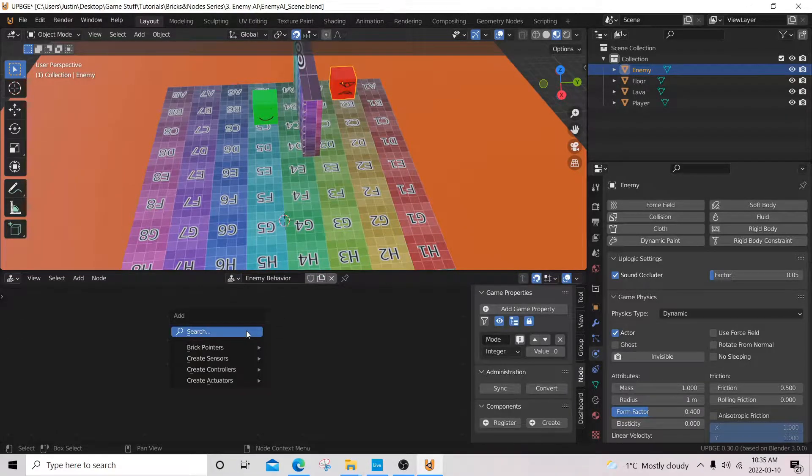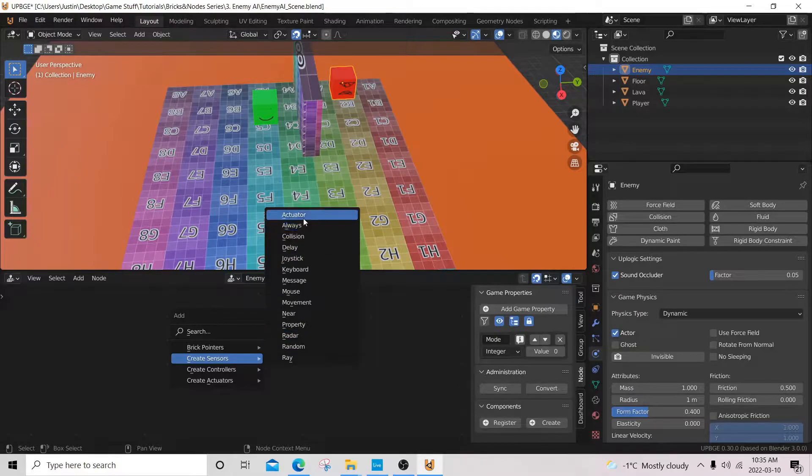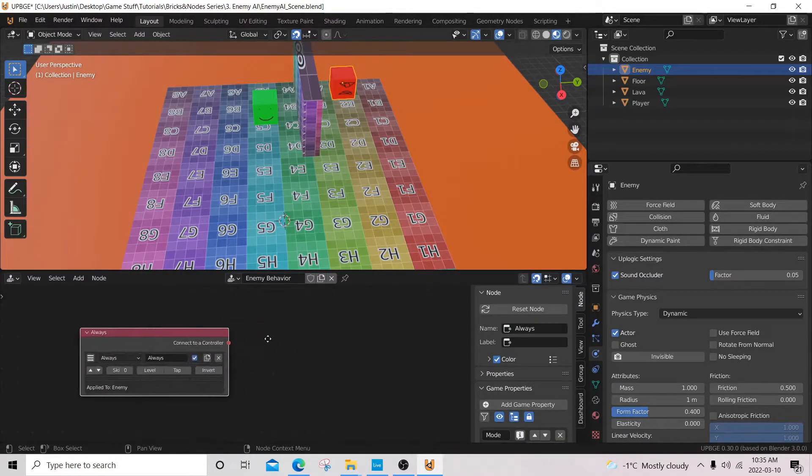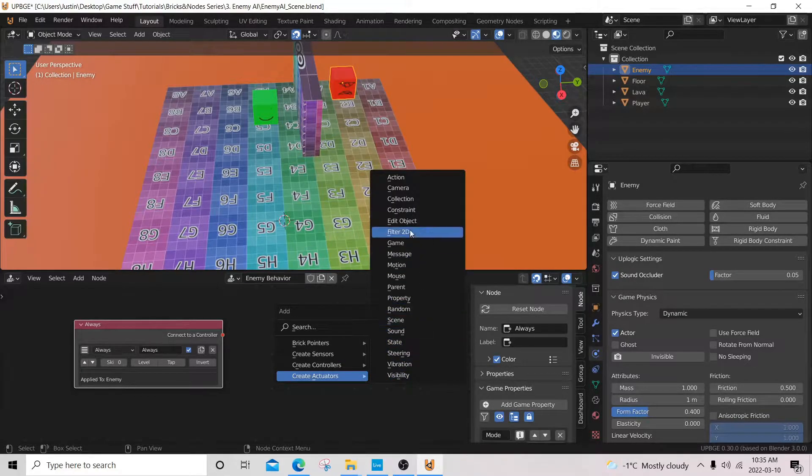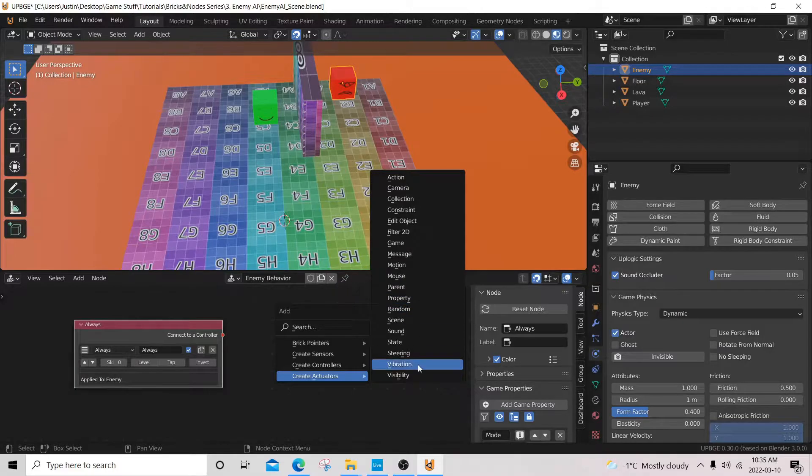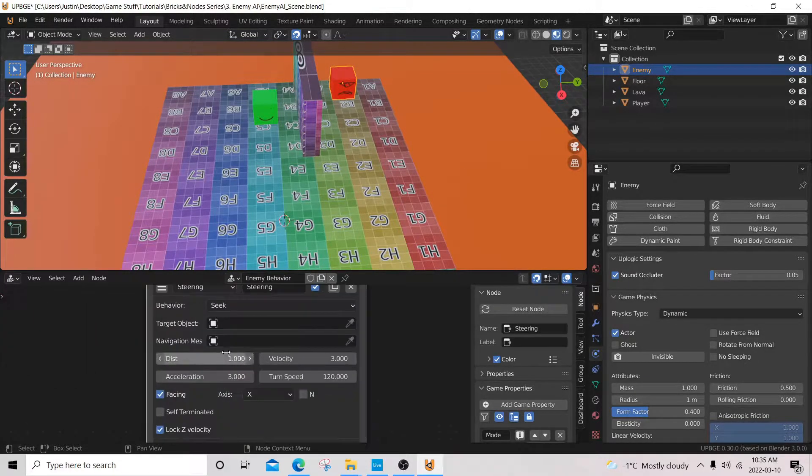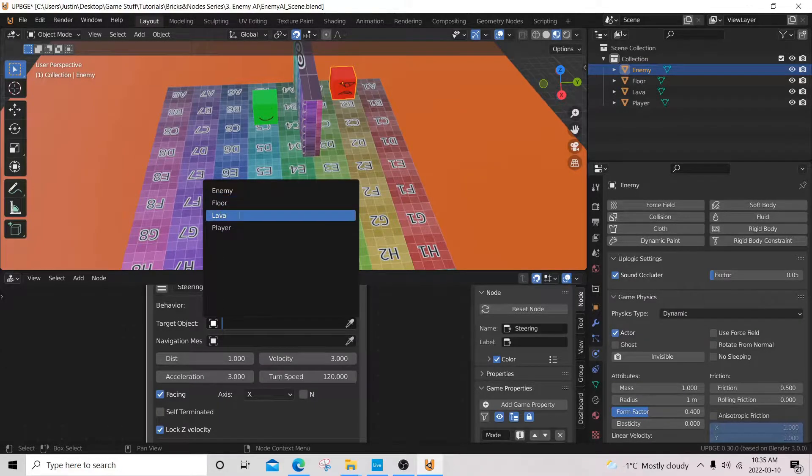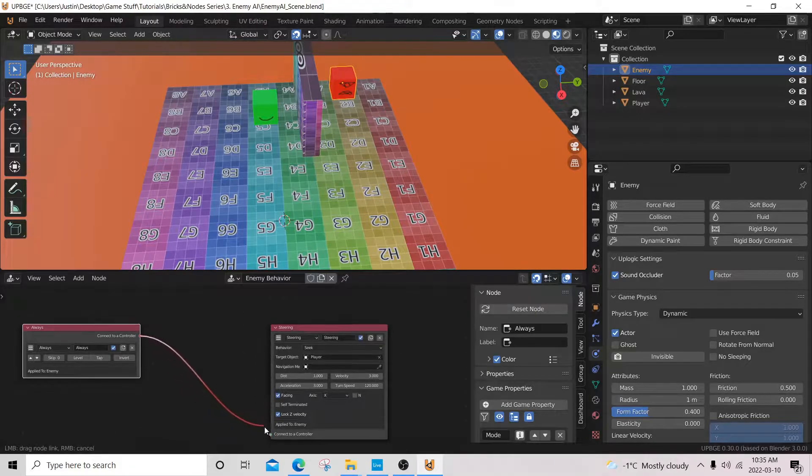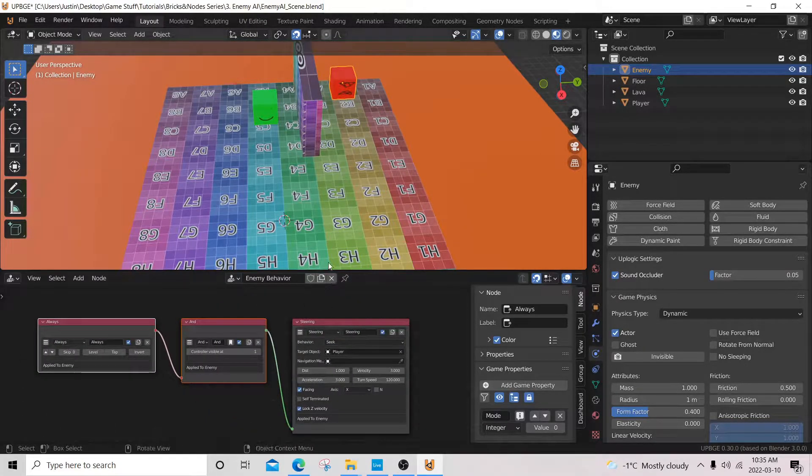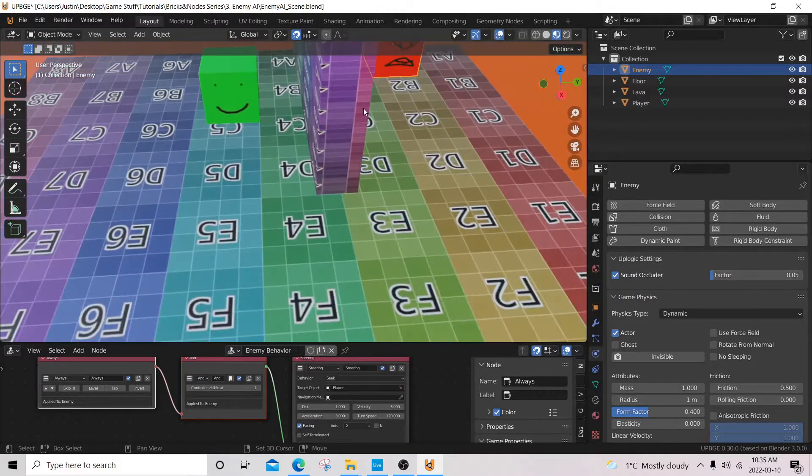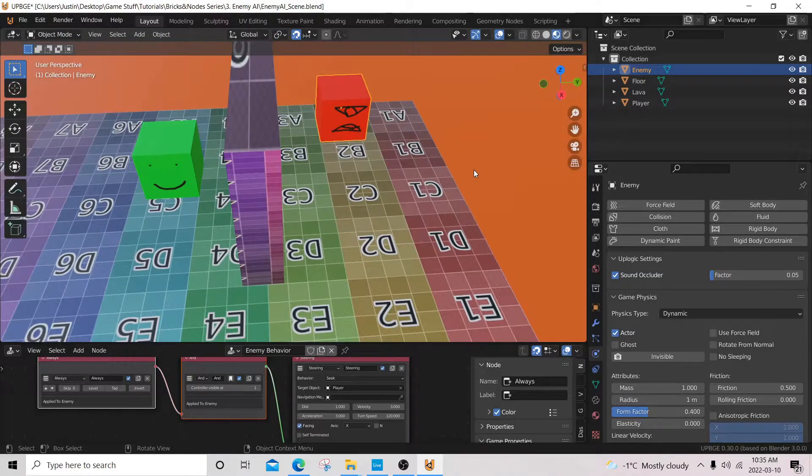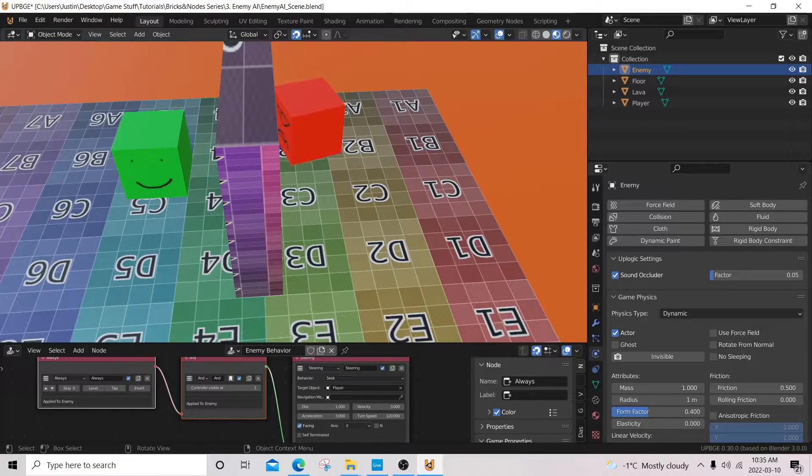Now shift A and I'm going to add an always sensor just to show you. It's subject to change, but it is just for educational purposes. I'm going to add a steering actuator and a behavior seek, target object player. Now we can connect these up. Now if we press play, we'll see that our enemy is going towards the general direction of our player. But he's pretty dumb because he doesn't know how walls work. So we're going to fix that.